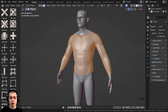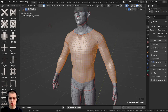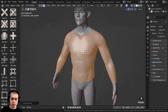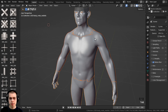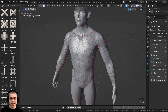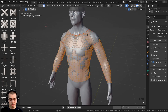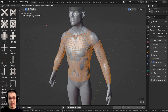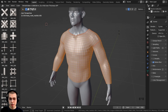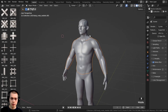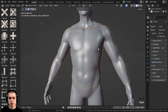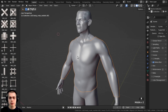With all the chainmail shirt faces selected, I'll press Shift+D to duplicate, then Escape to keep it in place. Then I press P and separate by selection, and Tab back to object mode. I select the chainmail shirt, Tab into edit mode, press A to select everything, then hit Alt+S — scaling along the normals — holding Shift for precision, to push the shirt slightly outward. Then Tab back to object mode and shade it smooth. Now we have a separate piece ready for the chainmail.